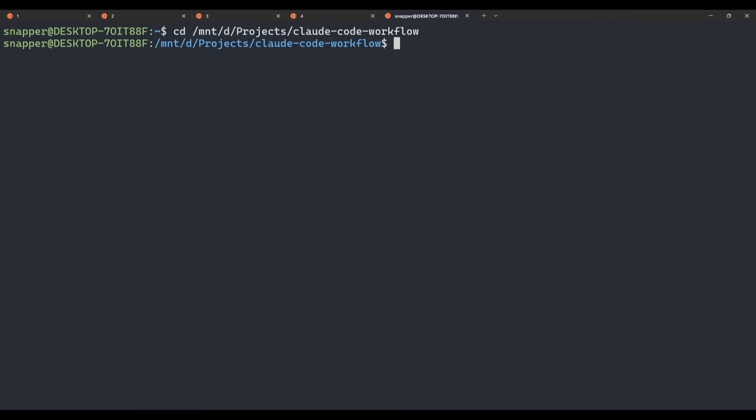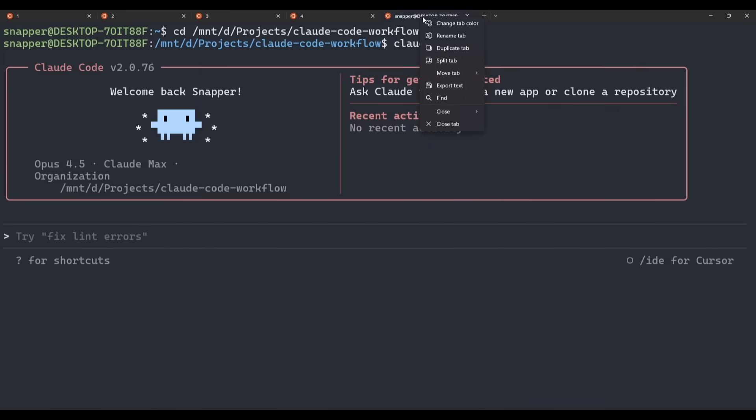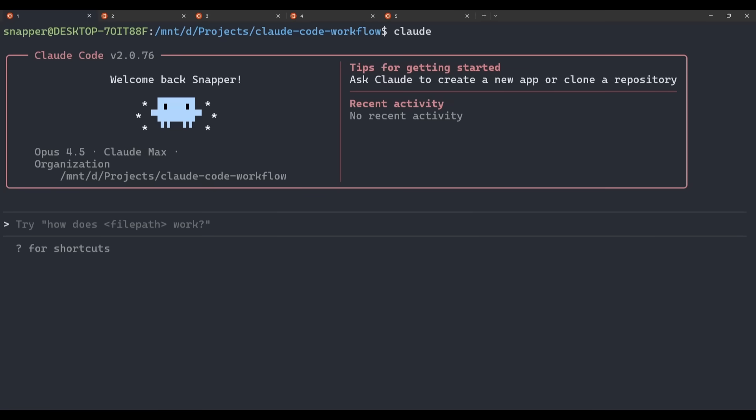Once we've done that, we just need to type in Claude to initiate a new session. Once that opens up, we've now got our workspace ready to go. So we now can rename our tab, so up the top right here, if we right-click, we can see Rename Tab. We'll call this one 5.